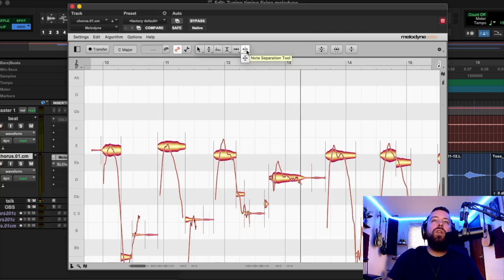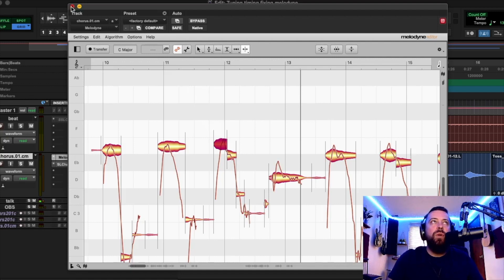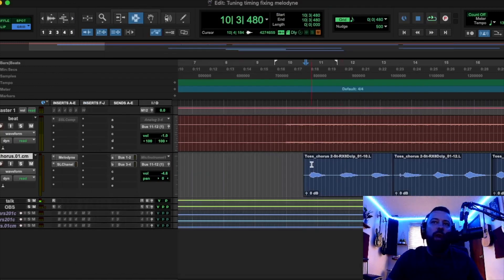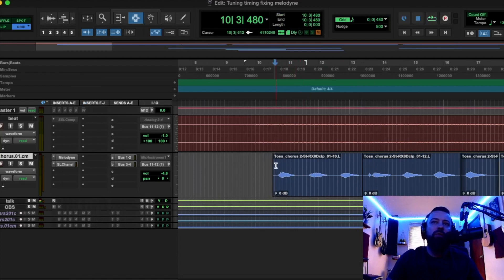And then the note separator. This is a really good one because these blobs — a lot of times you have to do things within a blob, and you've got to cut it into other blobs to move them around. With Melodyne, it's one of those things you just have to watch and see how I use all these tools — you'll see the application for them.